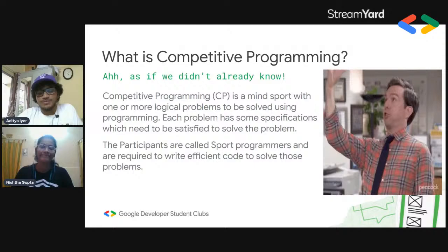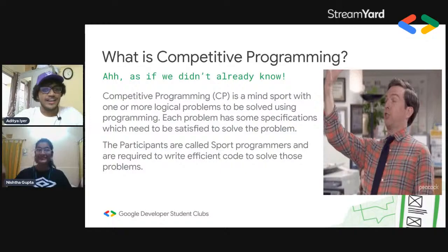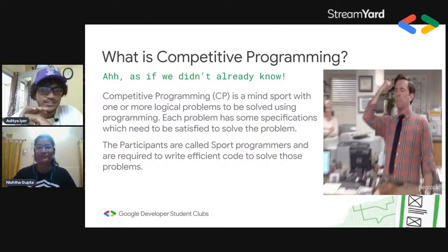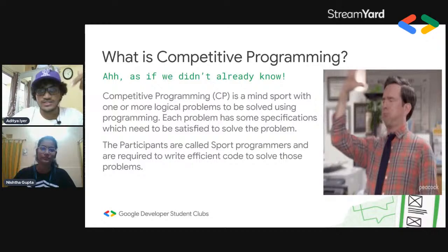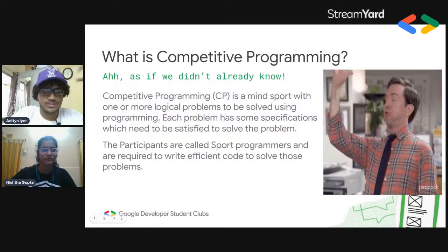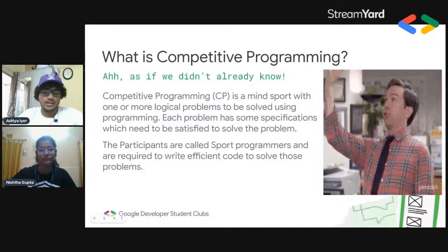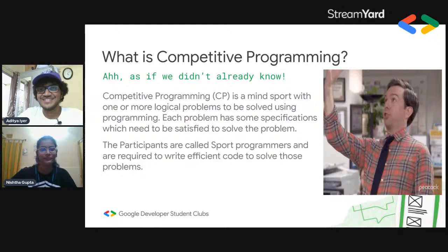What is competitive programming? As the GIF suggests, it's mind-blowing. It is a mind sport because you solve logical problems using programming, and the constraint is you have to take into consideration the time it takes, the space it takes, and other constraints. You have to search for workarounds and train your mind to come up with logical solutions to every problem and write efficient code — that is the role of a sport programmer.